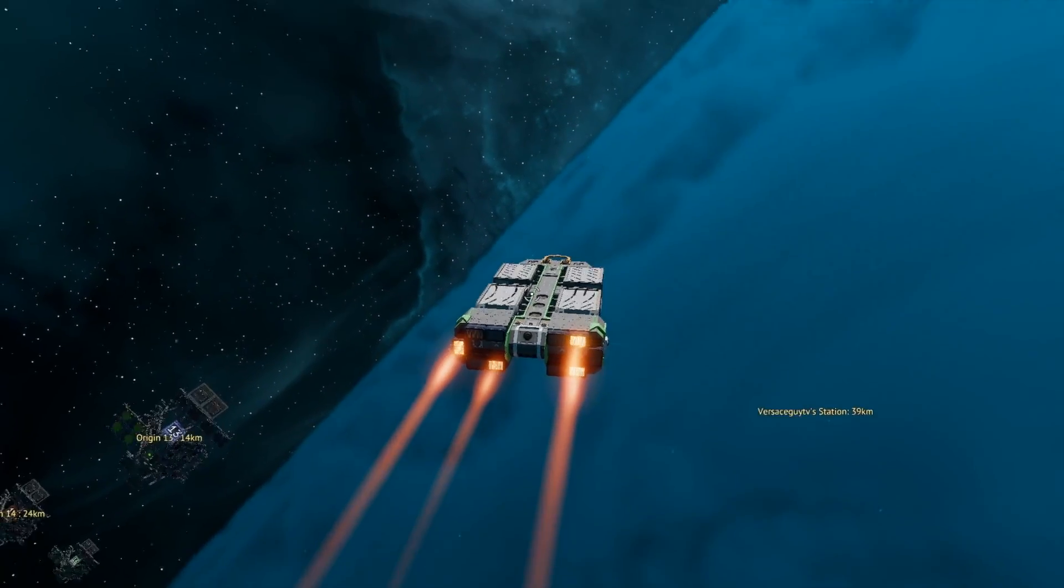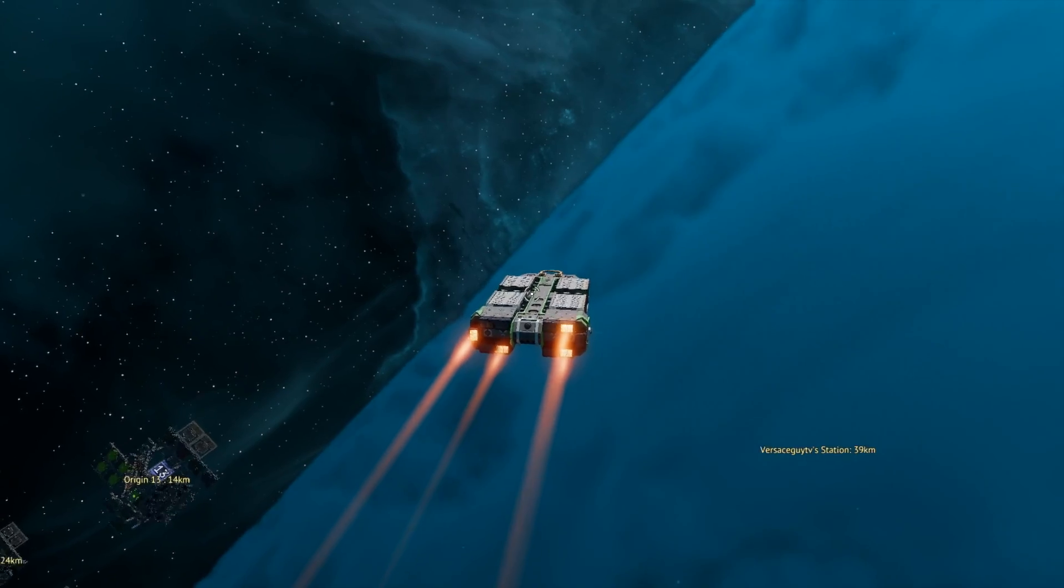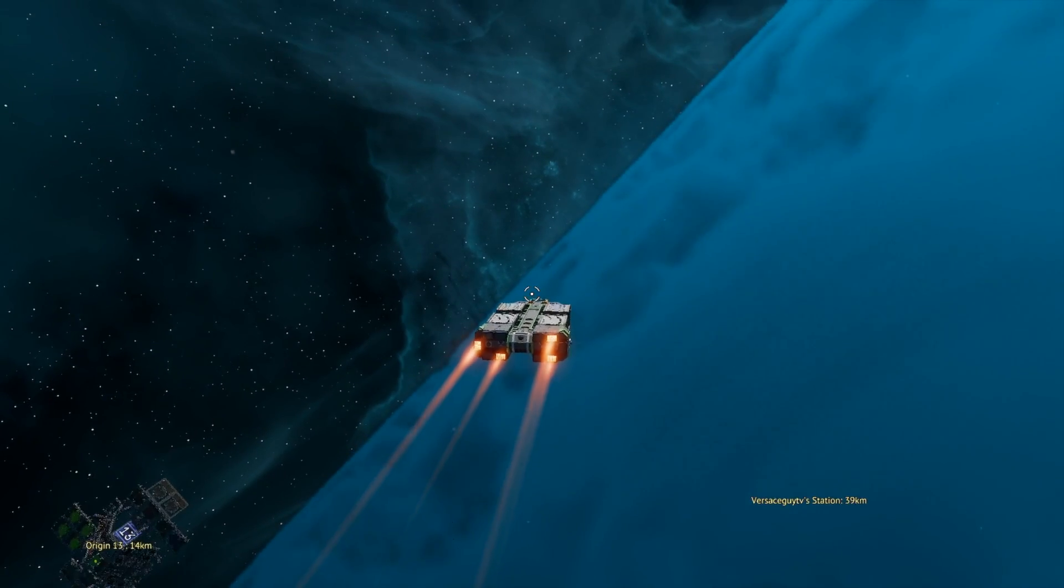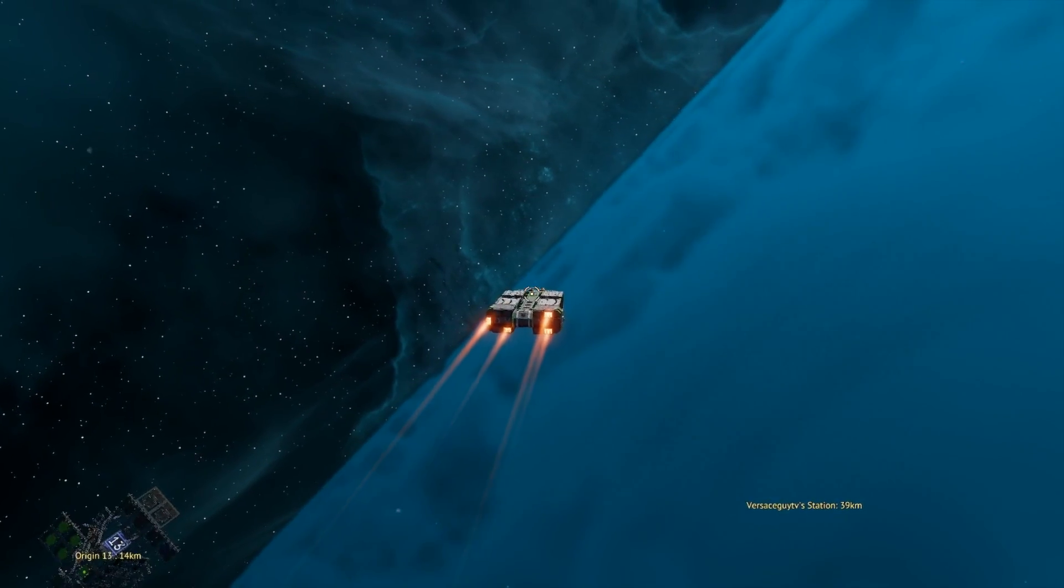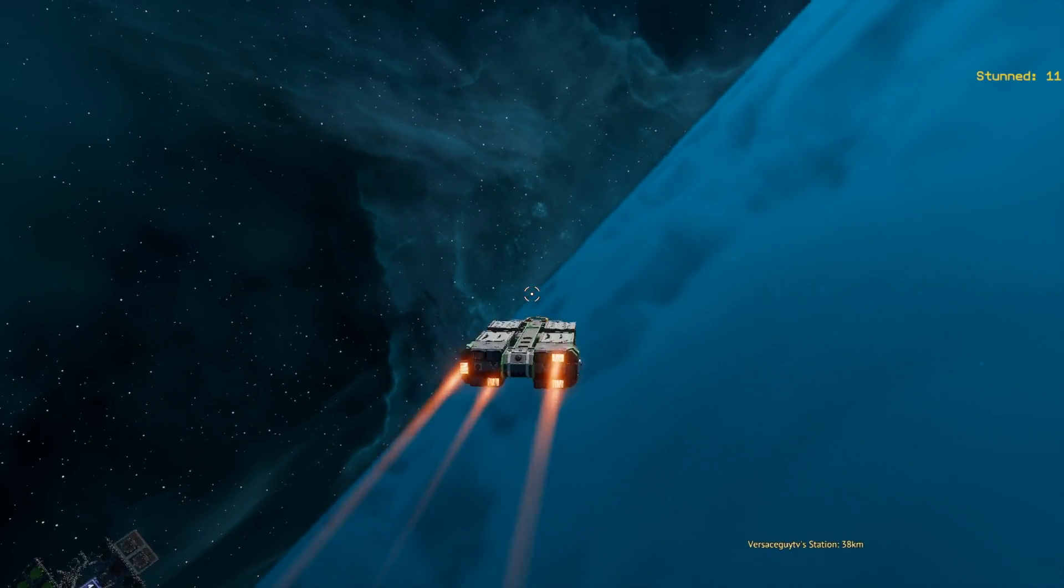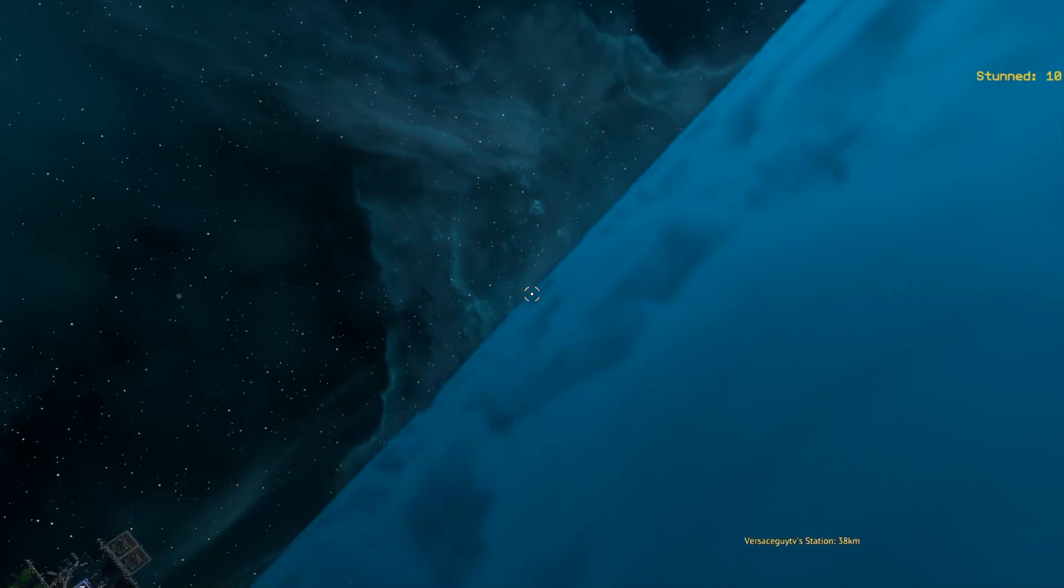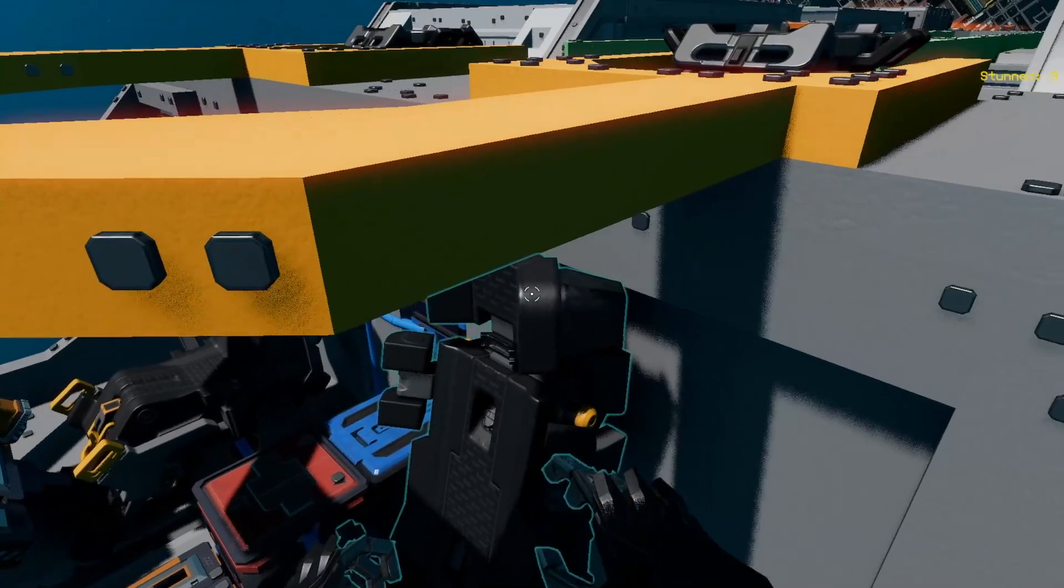So you just bought a ship, and it's doing this. Well, let's fix it, because 4 thrusters sucks. We should have 10.